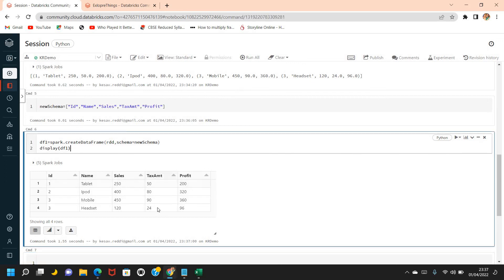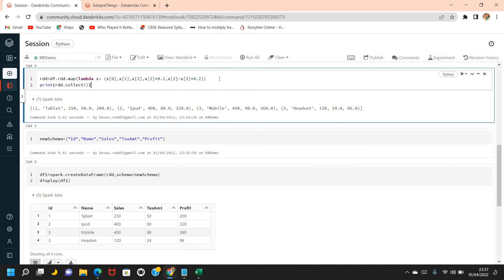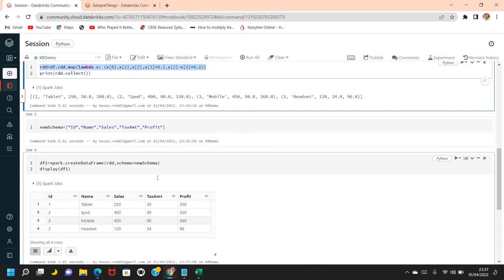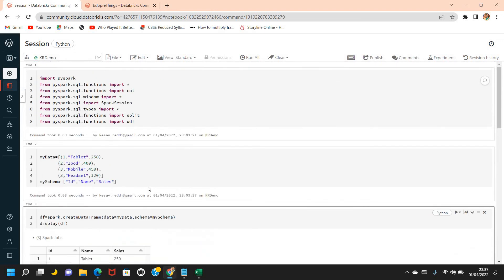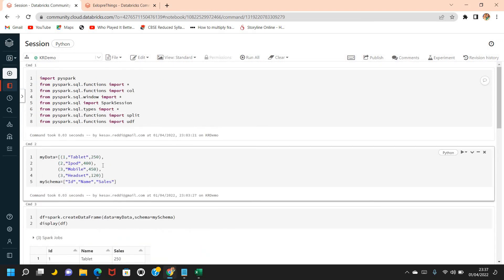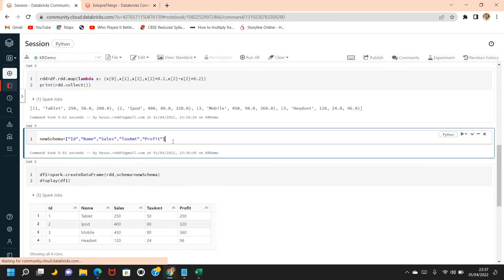I'll display df1. We can see that the two fields — tax amount and profit — have been successfully derived and calculated, all with just one line of script. This is how we can perform complex transformations using map transformation. I hope this is clear. We'll meet again with a different concept in the next video. Thanks for watching — bye!